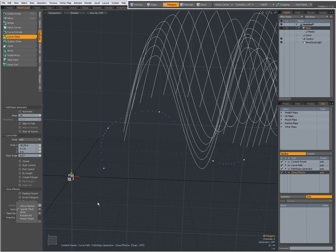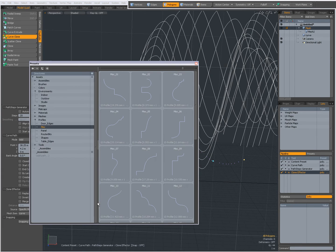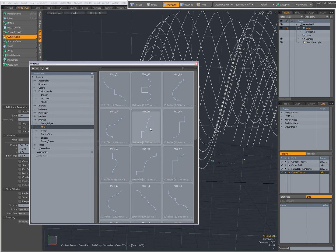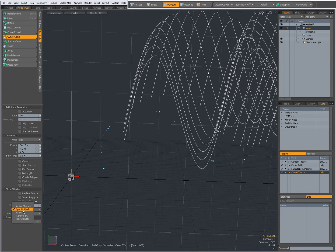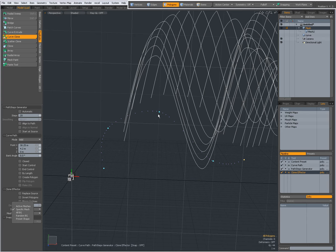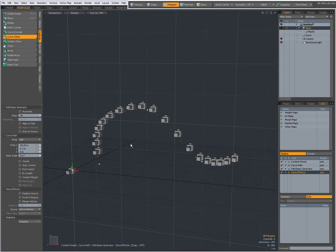Or preset shape. This means that when you press F6 and you go to profiles, then you can select a profile. And with the profile selected if I were to set source at preset shape, then that profile will be cloned along the curve. I am going to leave it at active meshes for now.